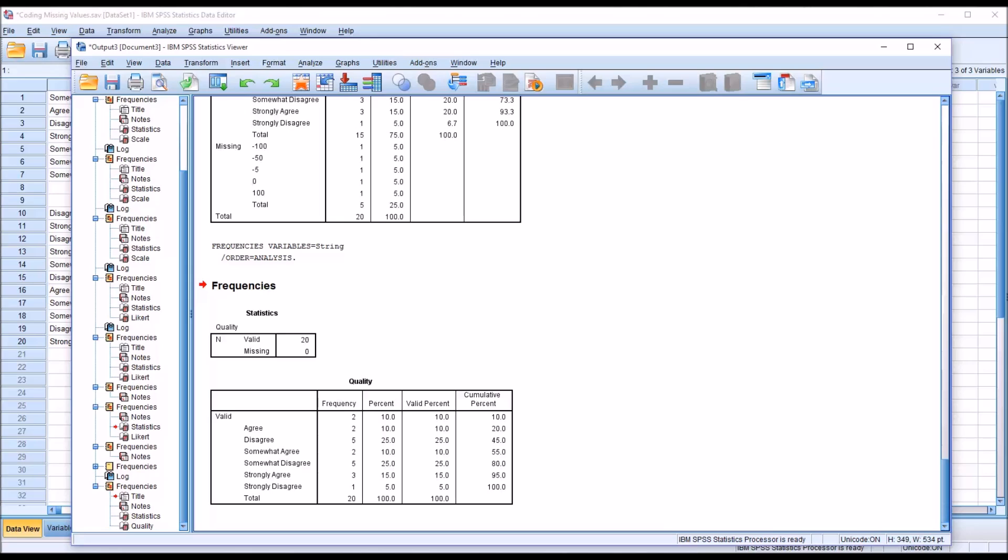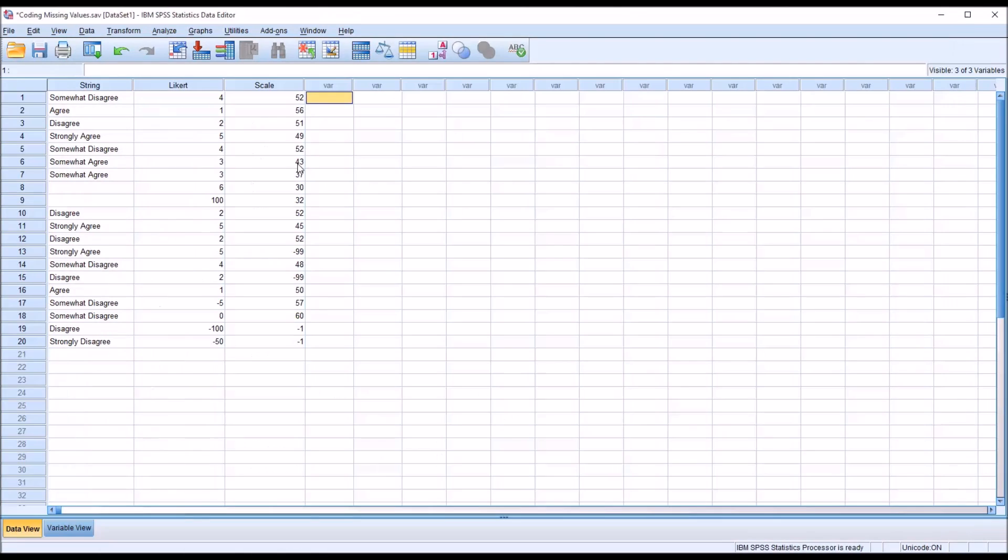So the solution to this potential problem is to use the automatic recode feature to convert variables recorded as strings to numerically coded variables, and I have a separate video that covers that.